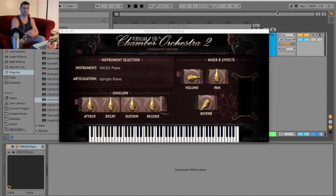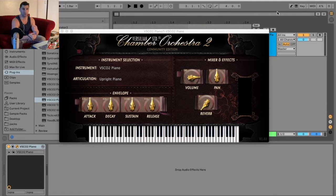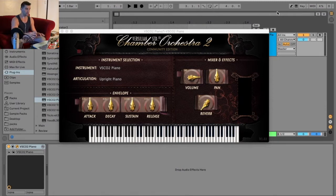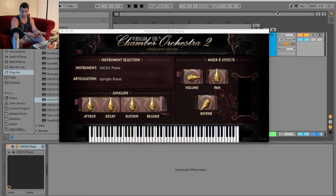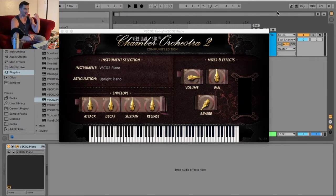Welcome back to another episode of Music Production School Online, which are quick music production tutorials to make your music sound better. On this quick Ableton tutorial, I'm going to show you how to use your computer keyboard as a MIDI keyboard to basically play and test out notes and melodies in Ableton.